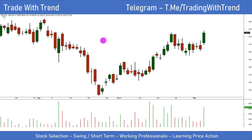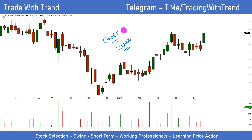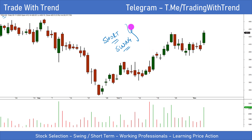In this stock selection video, we will be looking at stock selection from a short-term trading point of view and swing trading point of view. So if you're a working professional, this video will be very helpful. What I necessarily do is I select one common stock that qualifies for both short-term trading and swing trading.